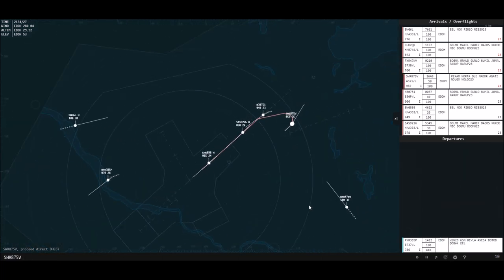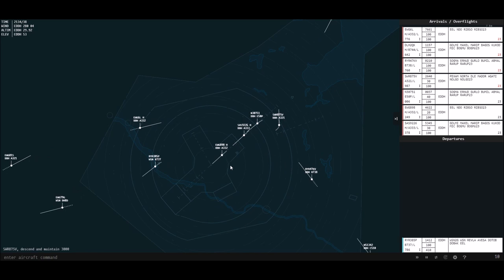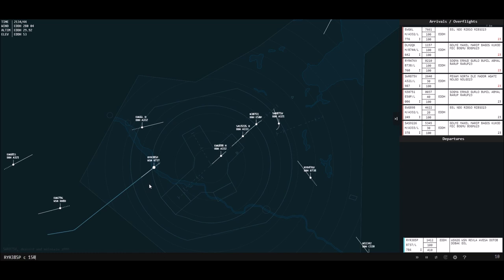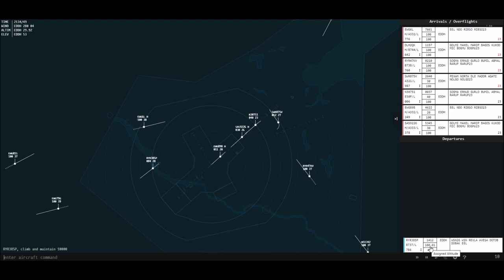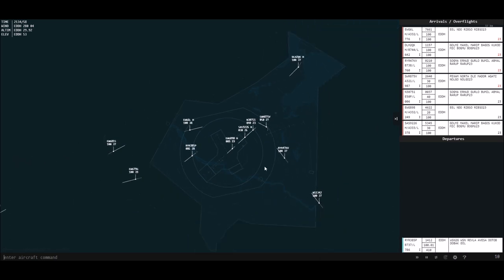I'm just trying to show off a lot of the commands that I would normally use. I'm going to descend them down to 3,000 now. I can climb aircraft — so I can climb this one to 150. The problem is if we look at our flight strip, it says flight level 100.01. You can ignore the .01 — that just means they're going to be just above flight level 100. The reason it won't go above that is that our airspace only covers from the ground up to flight level 100, or 10,000 feet. It is different for every airport.